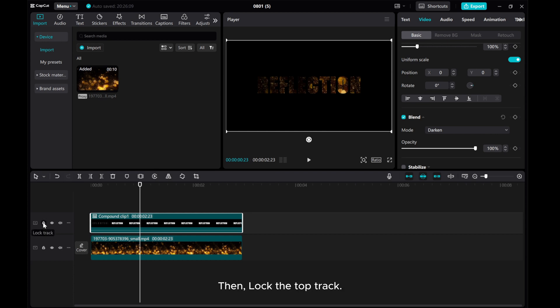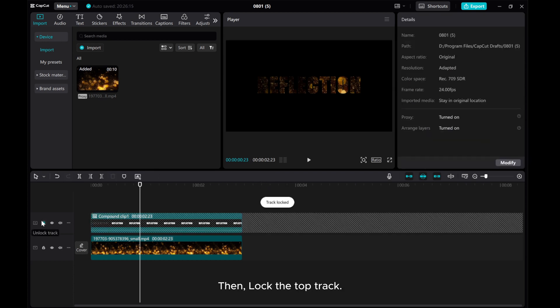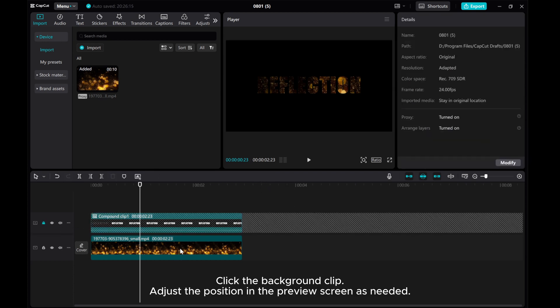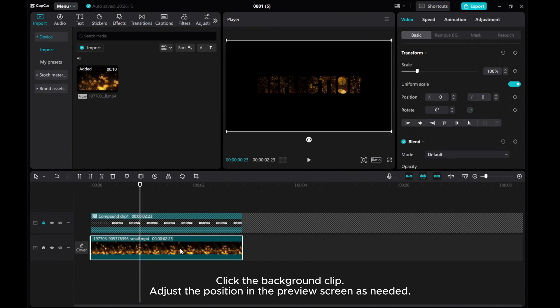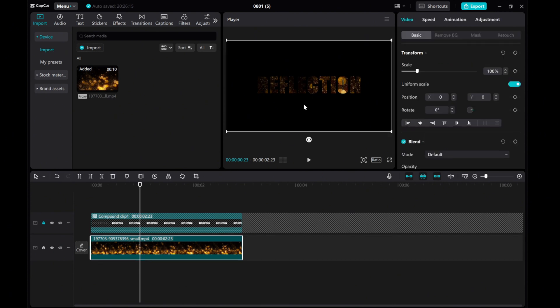Then lock the top track. Click the background clip and adjust the position in the preview screen as needed.